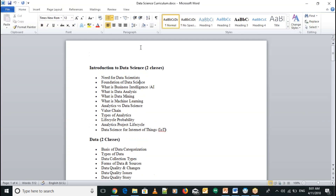The curriculum will cover the need of data scientists and differentiate what is data analysis, data mining, and machine learning. It will also cover types of analytics, the life cycle of analytics, and data science projects.